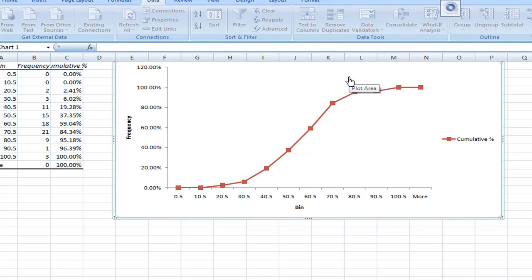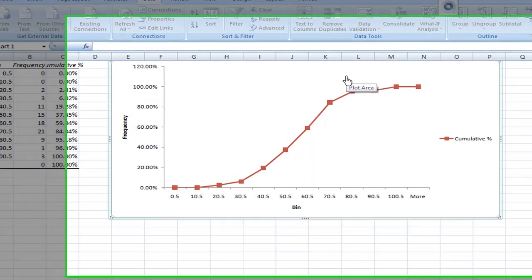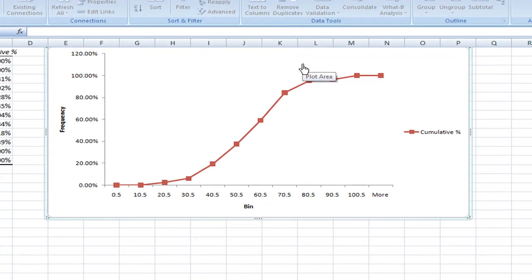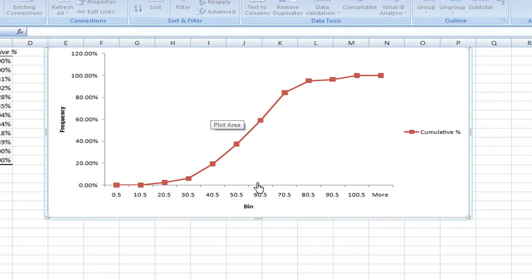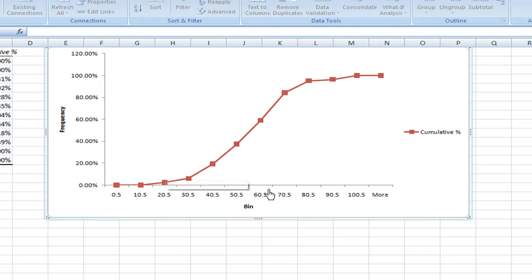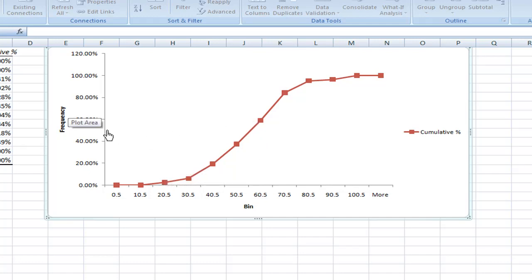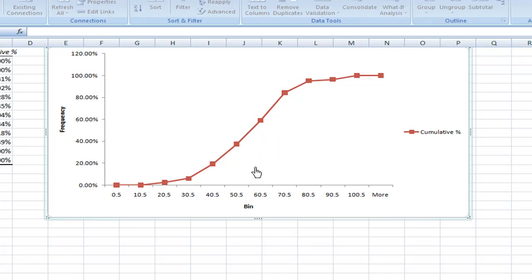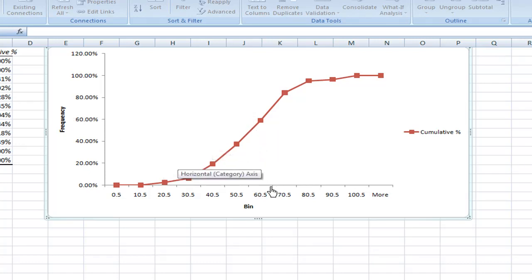For example, if you want to find the median, you can go to 50% and then look for the value corresponding to 50%. Which is around 55%, where we know that 60.5% is here.